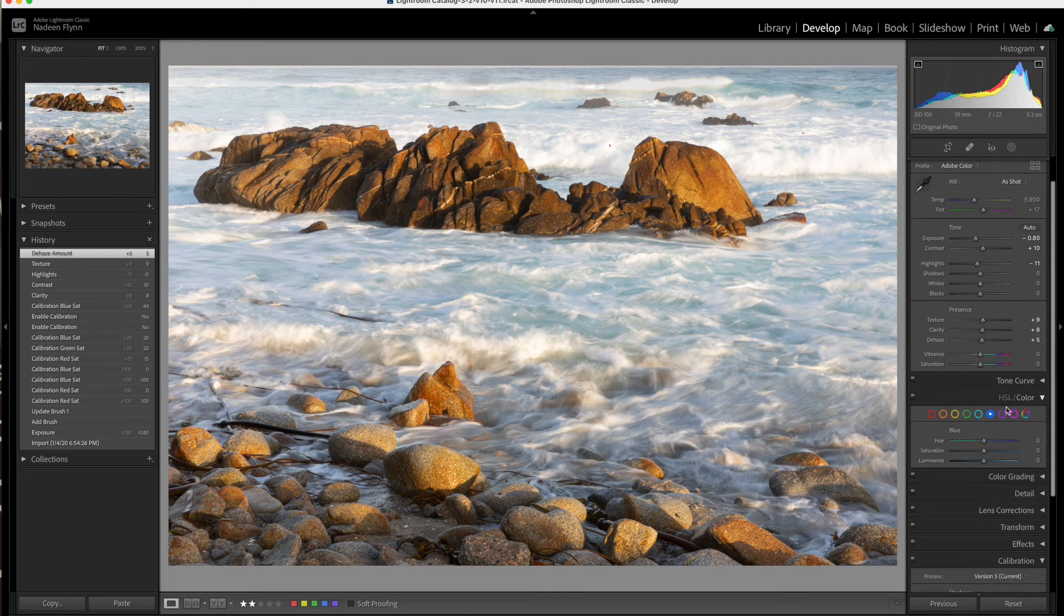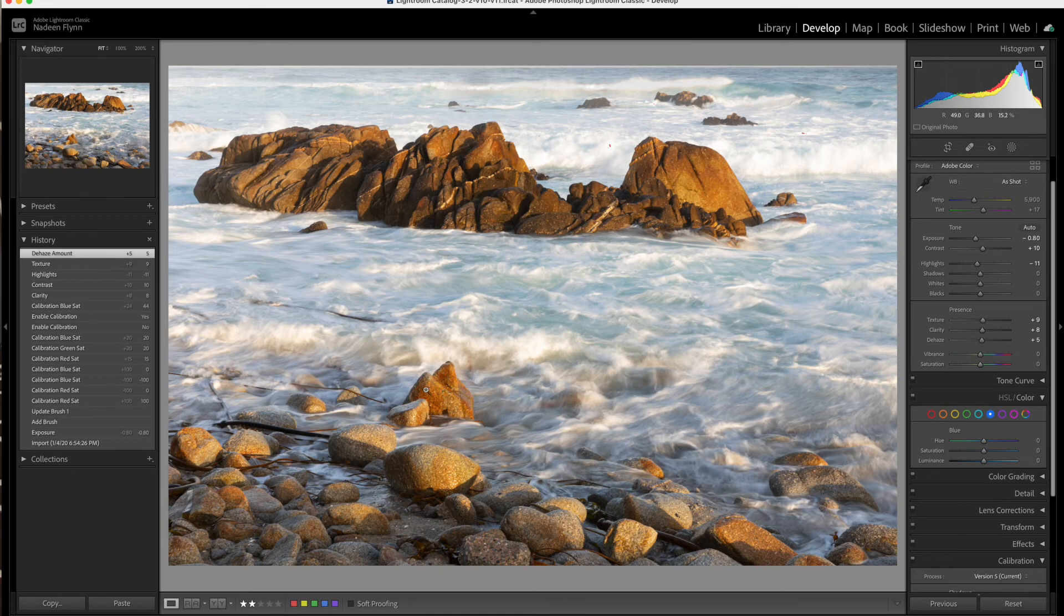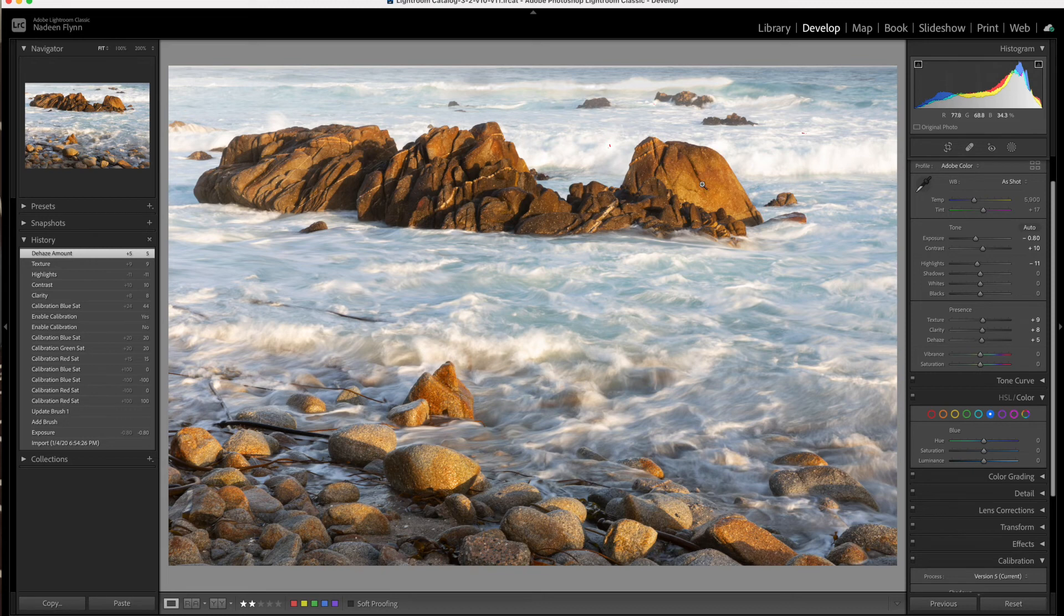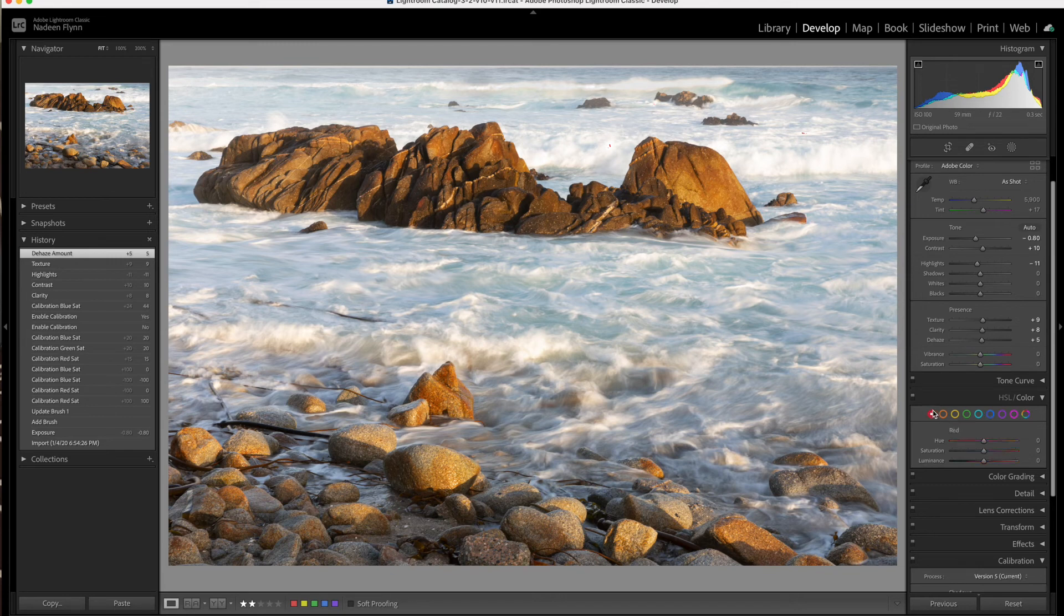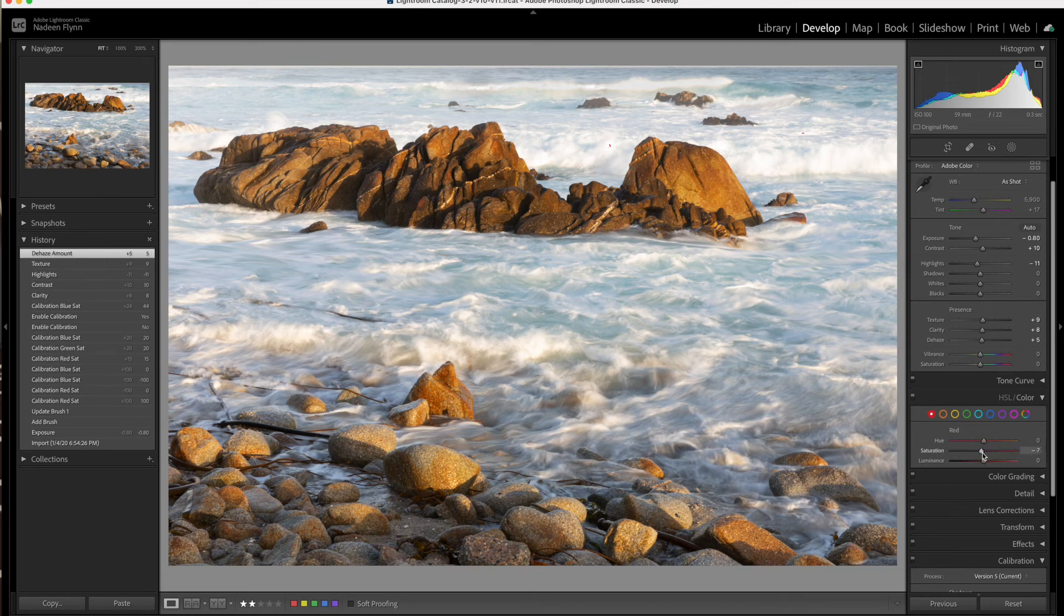Now let's go down to the color panel because in this area right here, there's a lot of red in this rock. And I want to pull that out just a little bit and hopefully not change any of the color in this area. But let's just see what happens with the red. I'll pull it down just a little bit. And I think that looks okay.